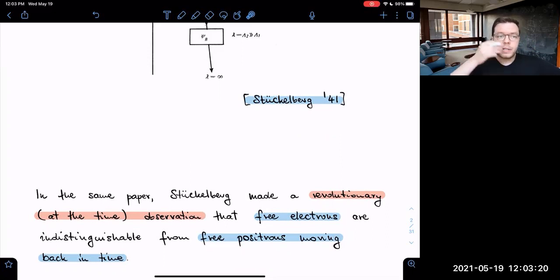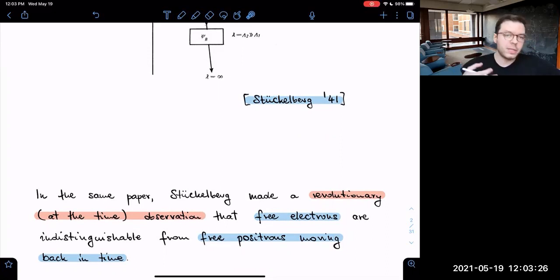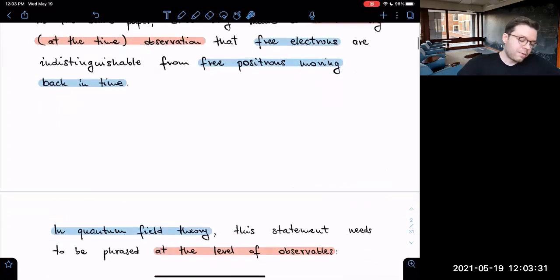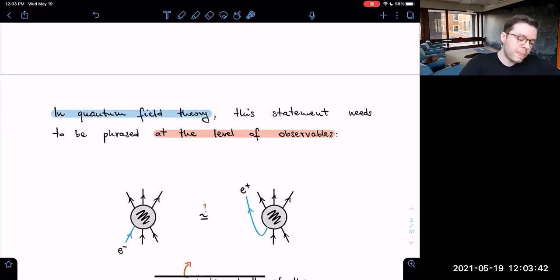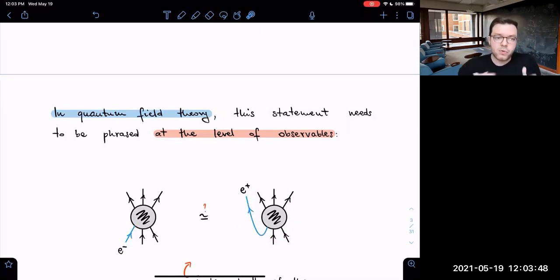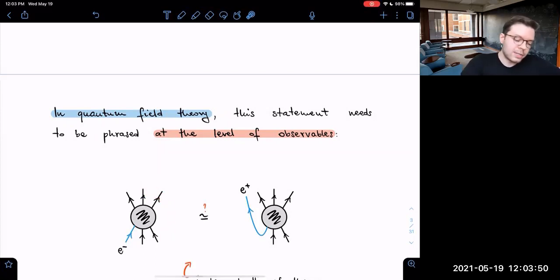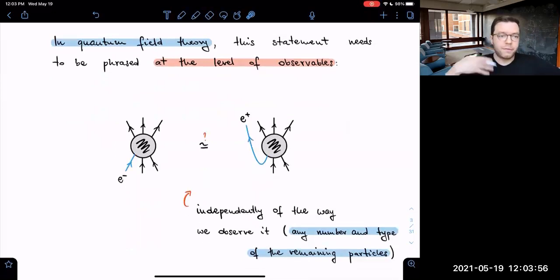The question we'll be addressing in this work is: to what extent does this property also hold in interacting quantum field theories? In QFT, to make the statement precise, we need to state it at the level of observables. The question is: if we consider some electron process and another process including an antiparticle moving back in time, and measure them in a scattering process, are these really described by the same function?